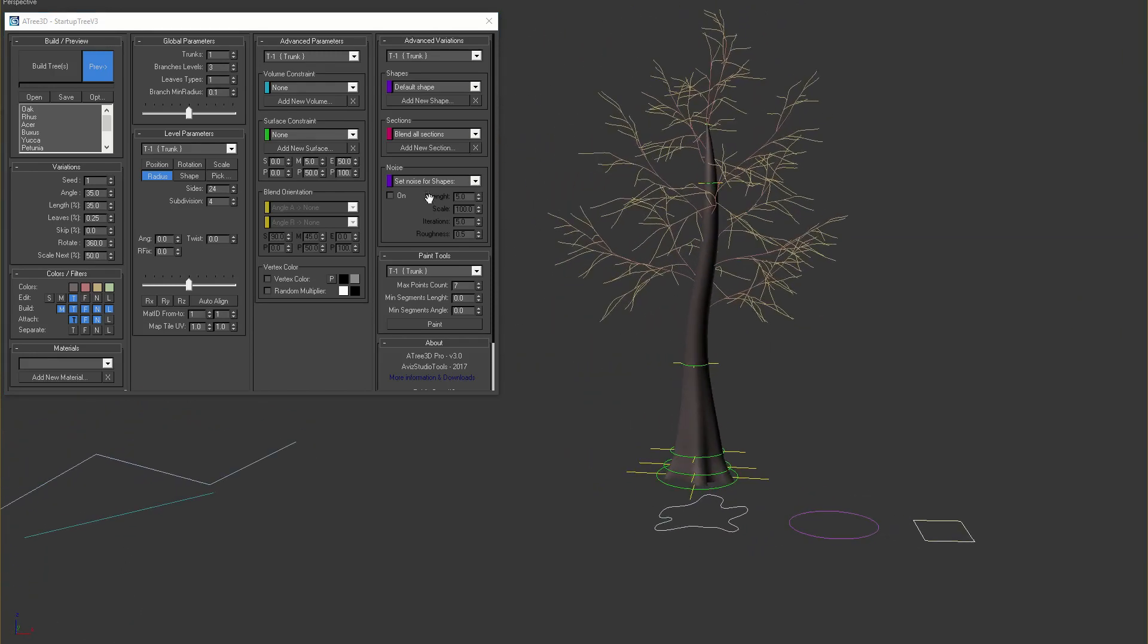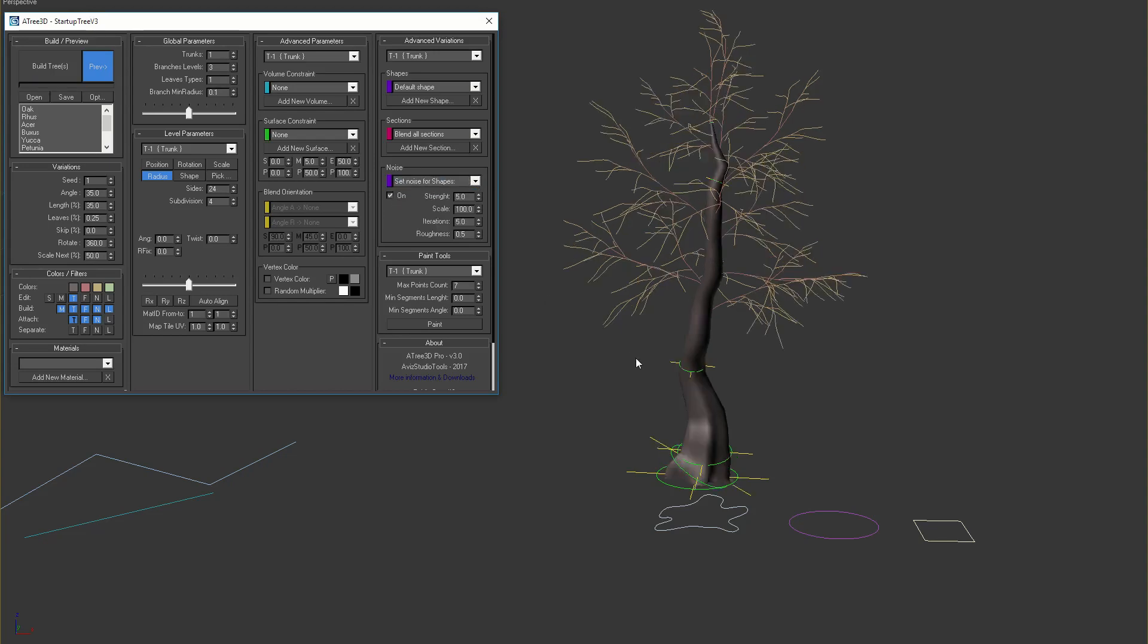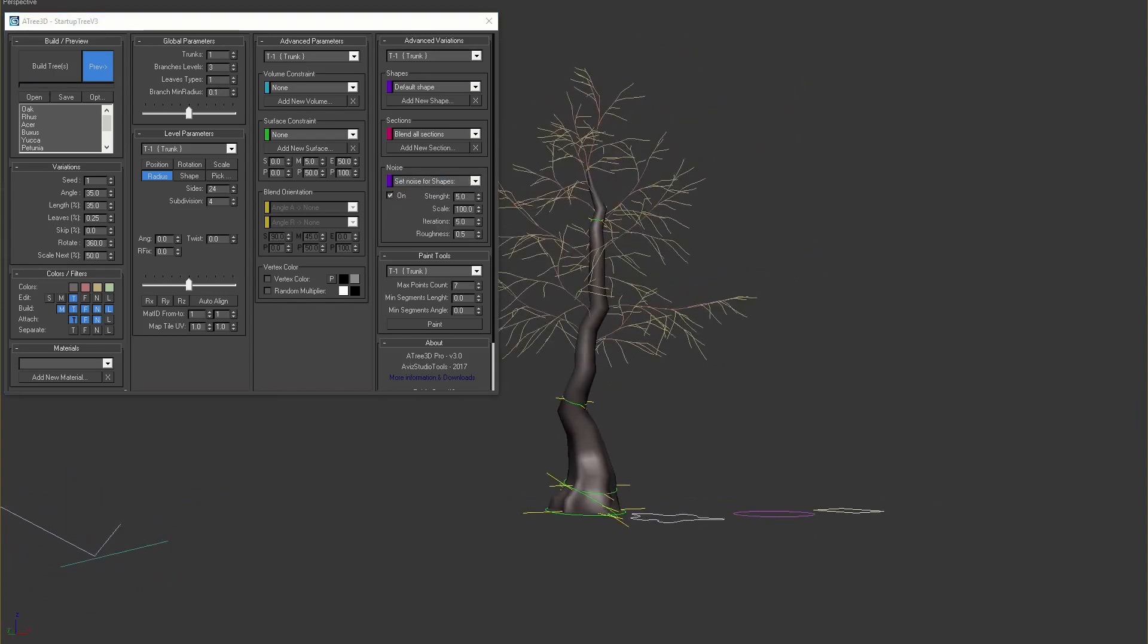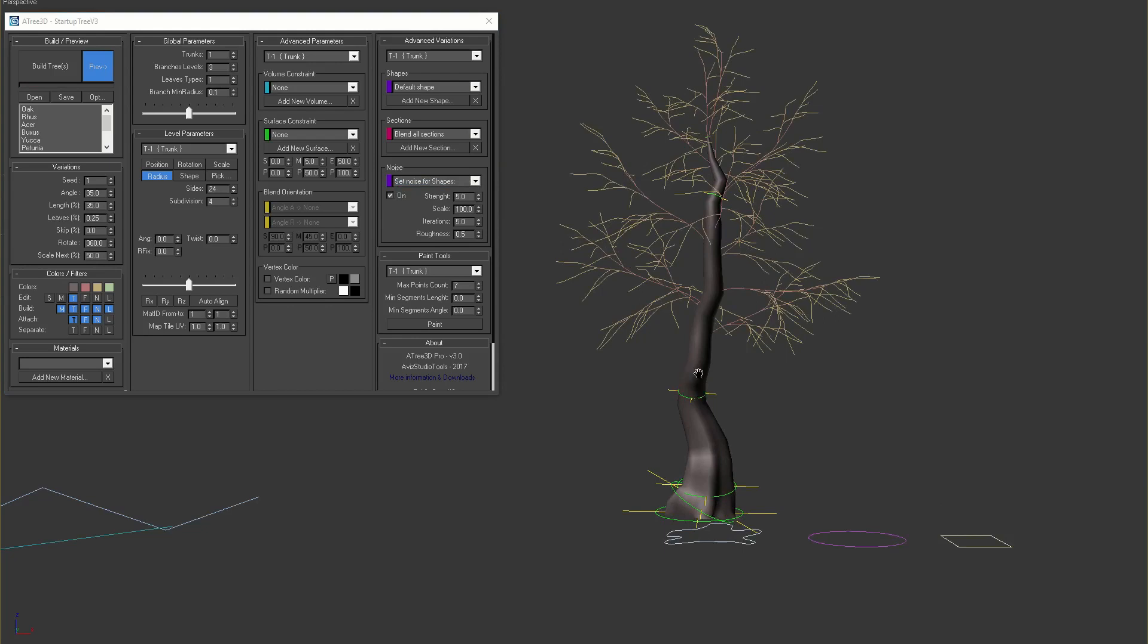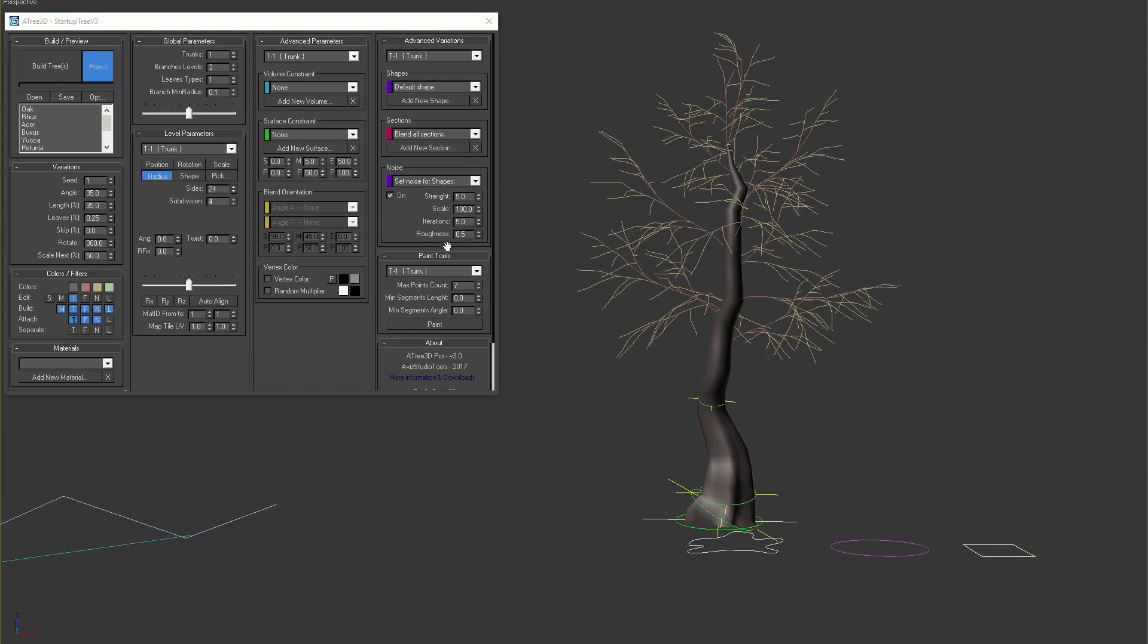The last group of parameters in this rollout are the noise parameters. If we enable this checkbox, we can see the result immediately. All noise parameters are similar to the noise parameters in 3ds max noise modifier.